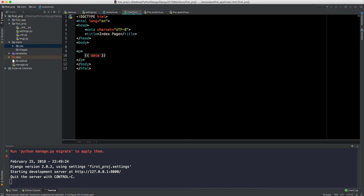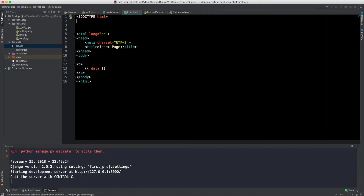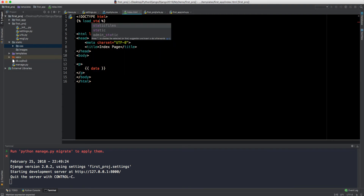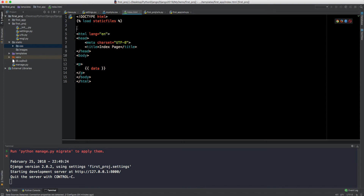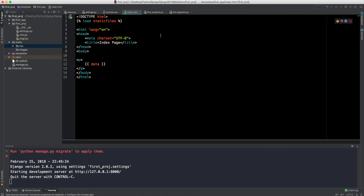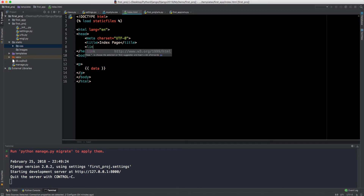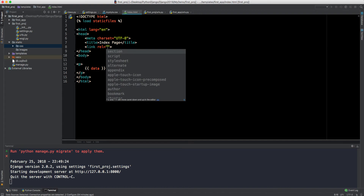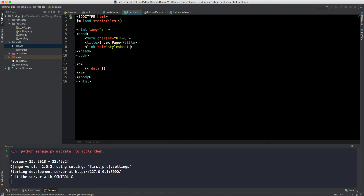Now go back to index.html. To use the static file, we first need to load static files at the top of the template. We do that using the Django template tag syntax: curly brace, percentage sign — open and close — and write 'load static'. This must be declared at the top so static files can be loaded in this HTML page.